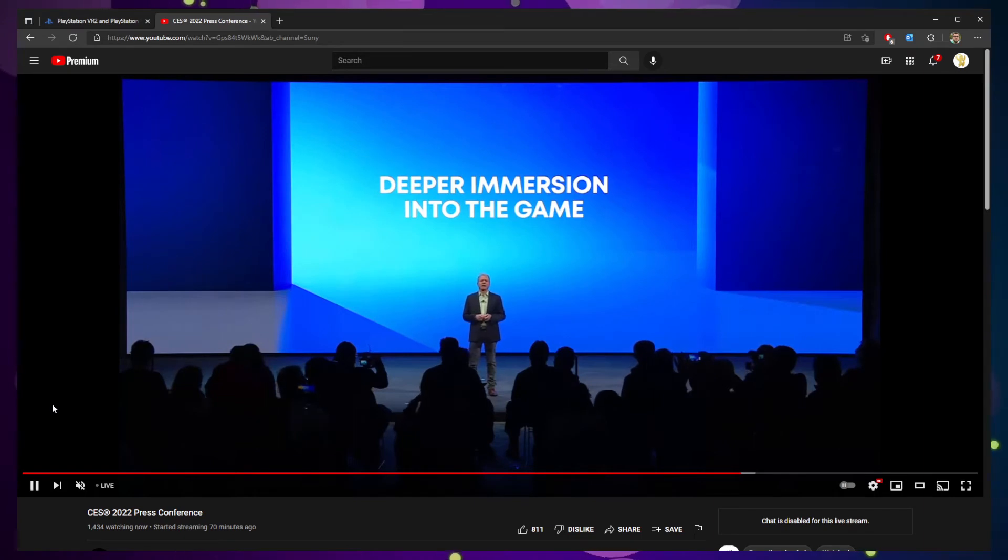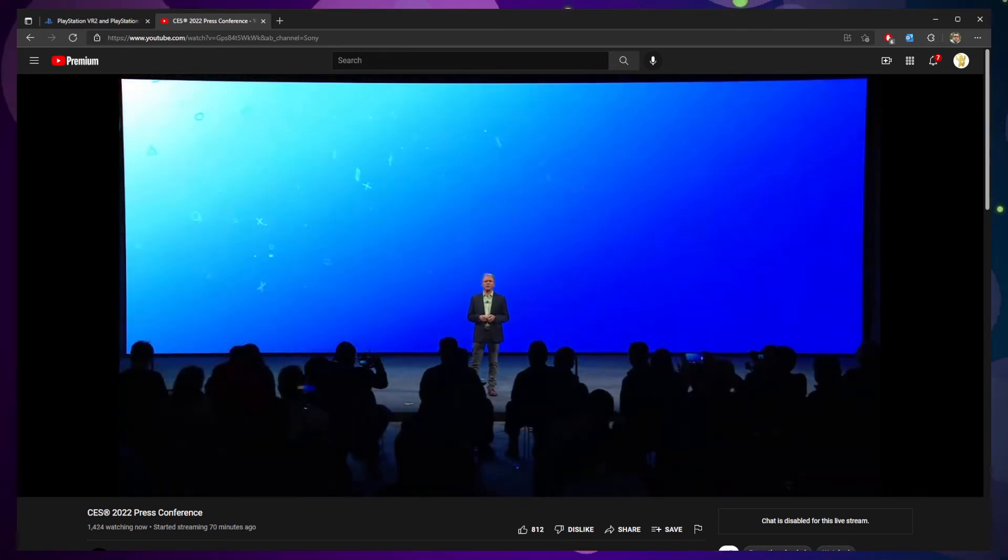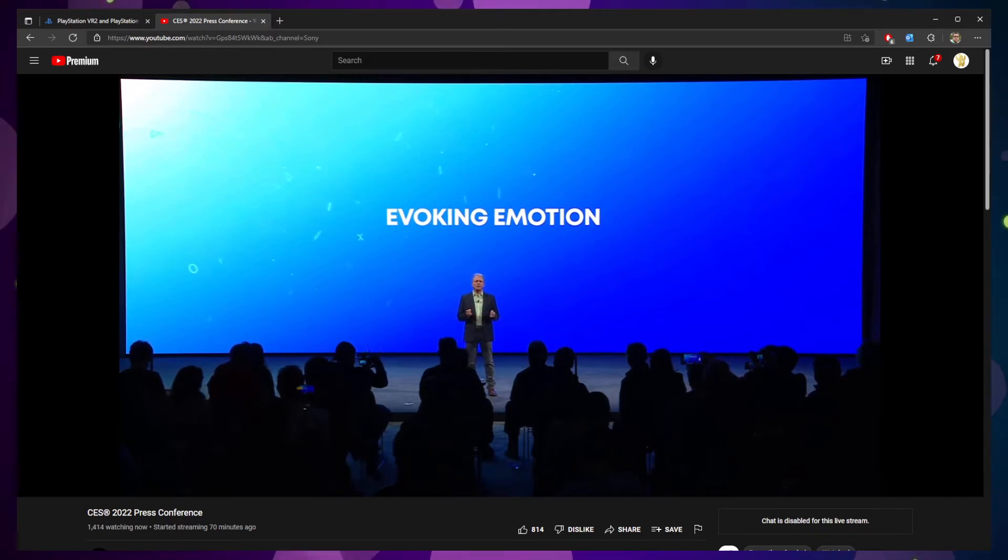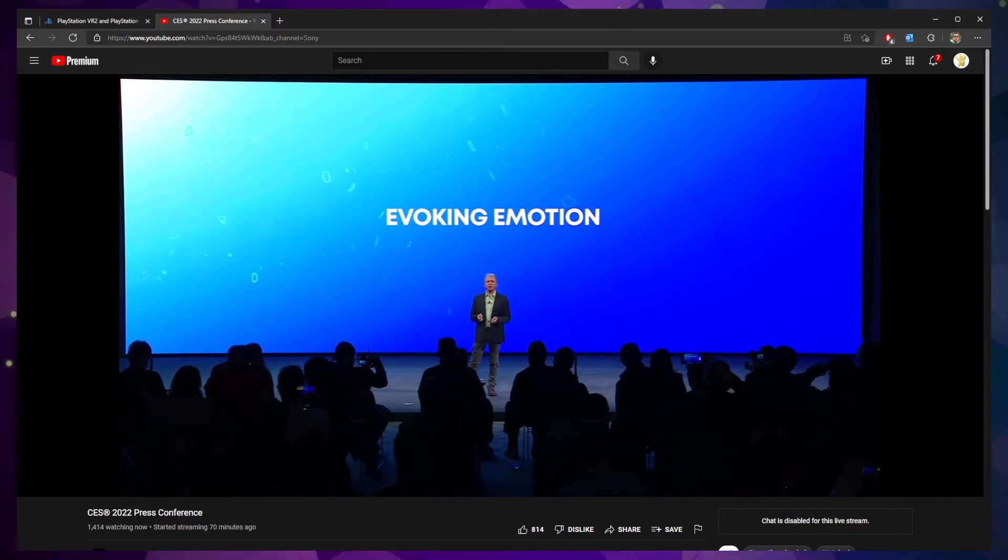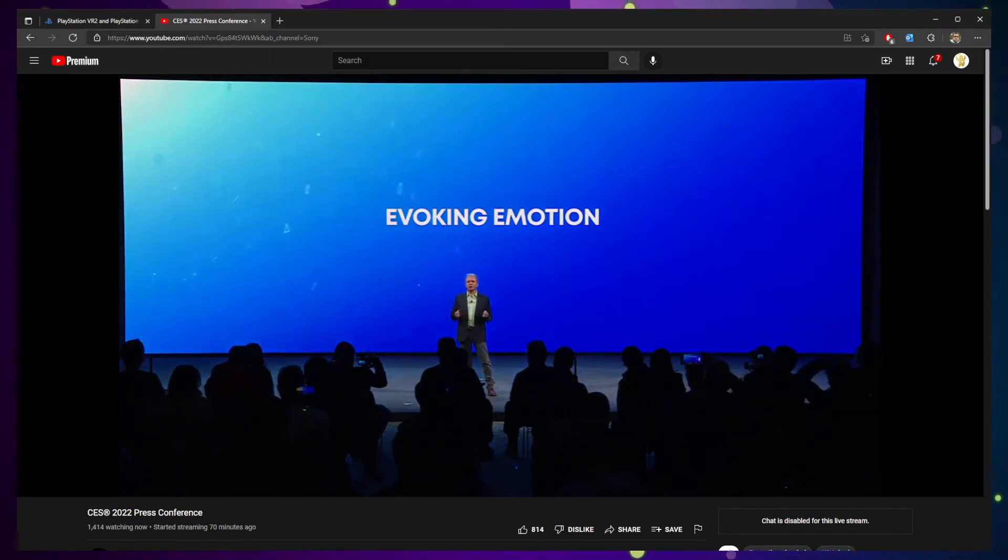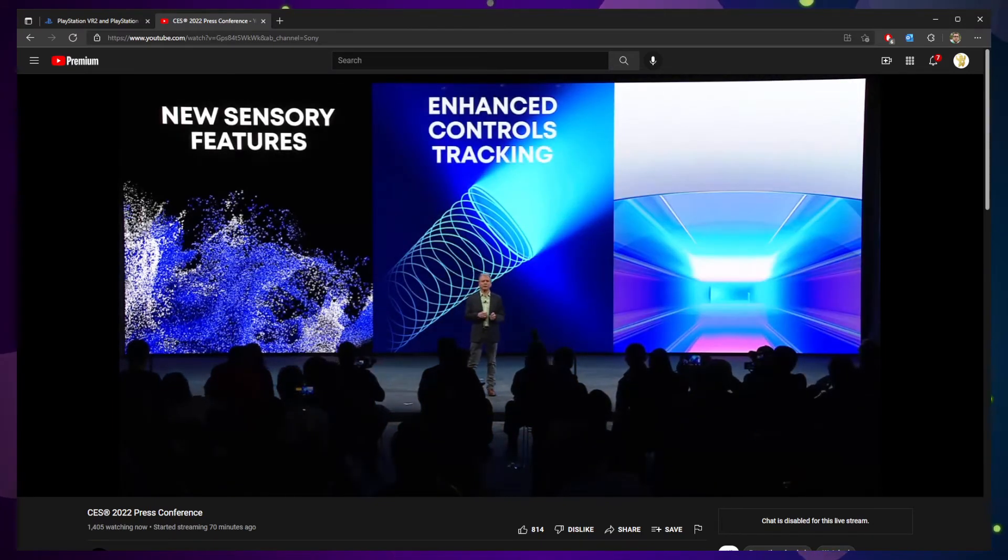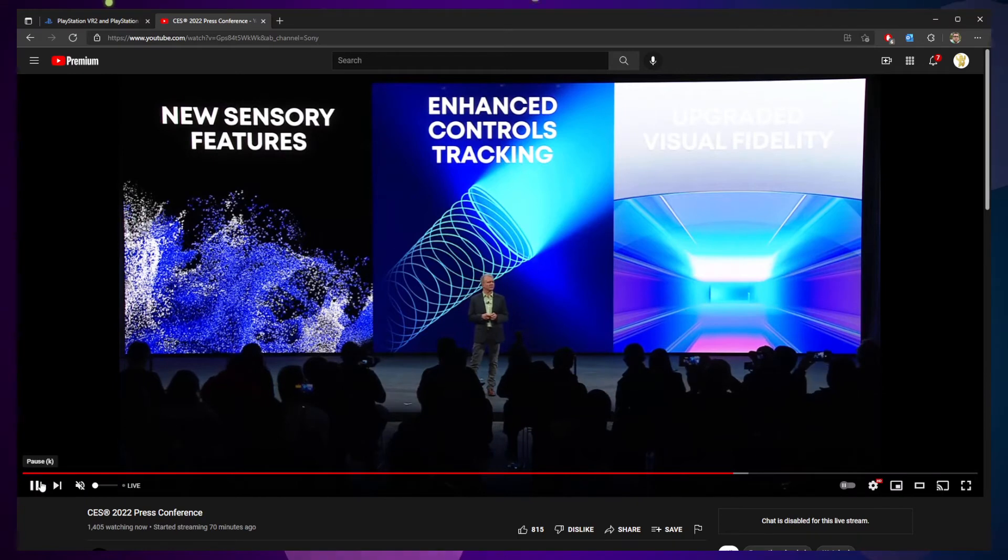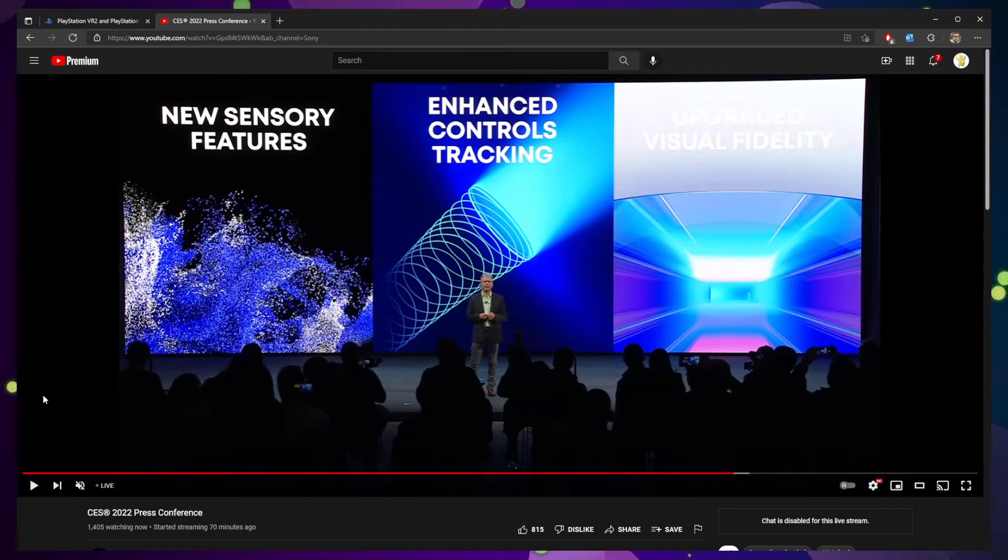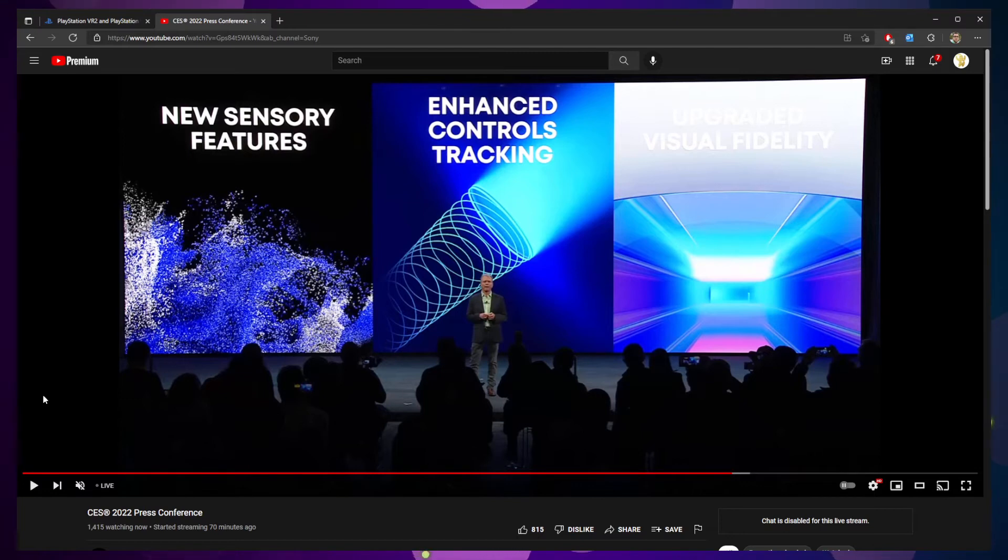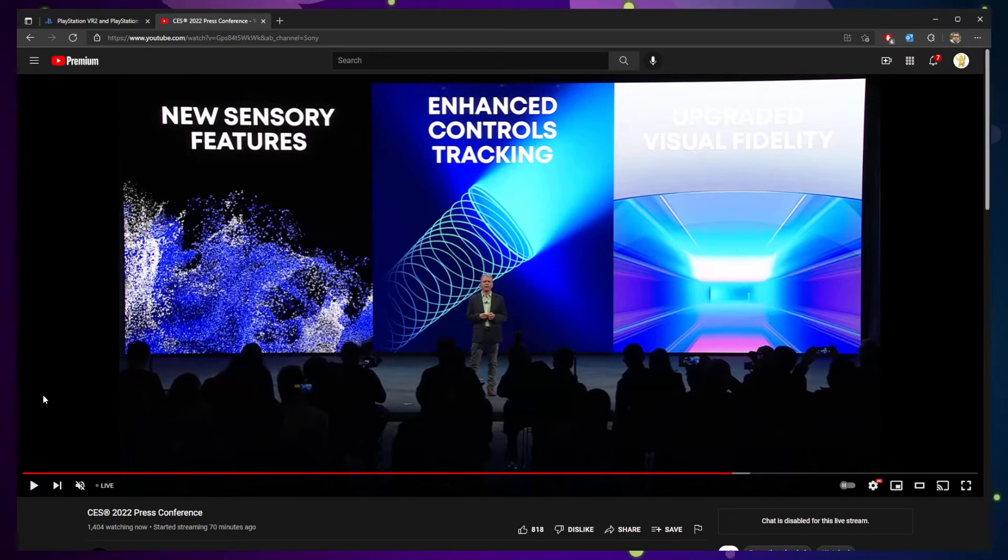Jim Ryan got on stage and talked all about PlayStation VR 2, talking about the tenets of what make virtual reality so wonderful and some of the ideas that they had when developing things. The big three takeaways to take from this was that they're going to add new sensory features, it's going to have enhanced tracking controls, and as a subset of that, a new controller, and it's going to have upgraded visual fidelity.